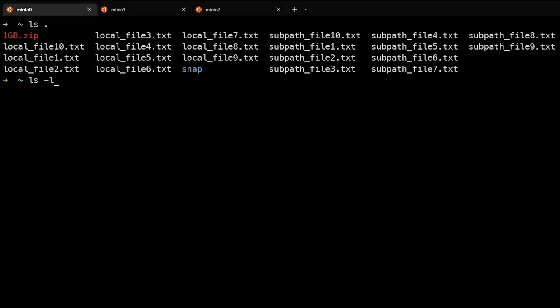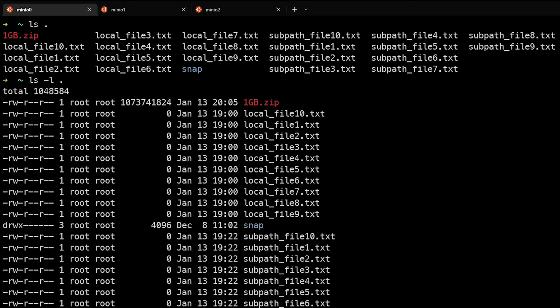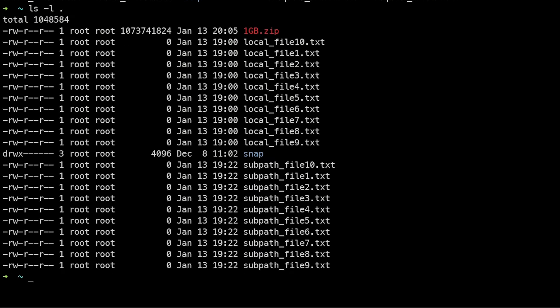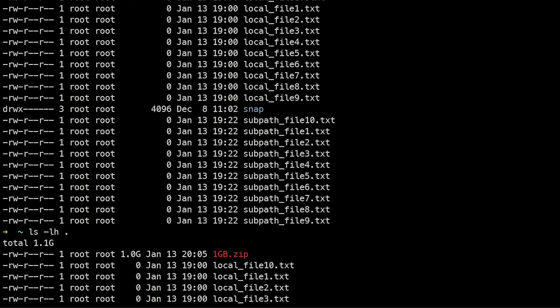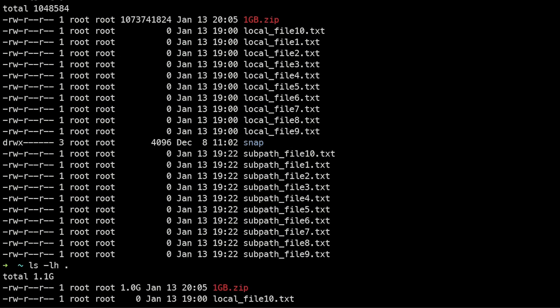If I do ls -l dot, it shows a different view with permissions, ownership, and file sizes in bytes. If I do ls -lh, it shows in human-readable format. You can see this is a one gig file instead of bytes which you'd have to decipher.